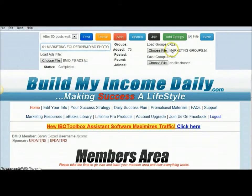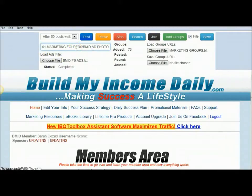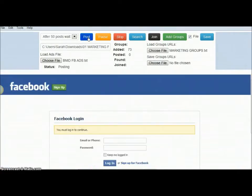So once you've added your group text and hit Add Groups, you have your groups showing here. You have the ad text that you want it to pull from, and you put your path to the folder you want to grab the image from. Then you hit Post. I'm not actually going to run it this time because I just ran some and I don't want to post again yet. What I'll probably do is cut to the recording I made earlier showing the software working.